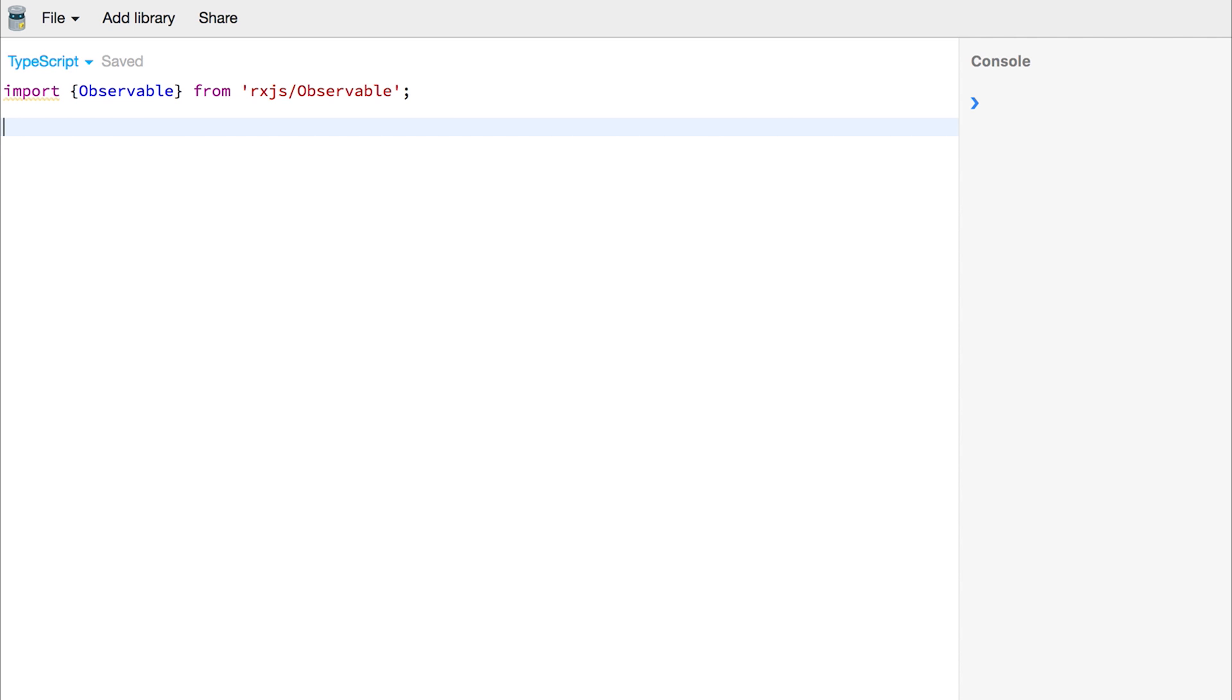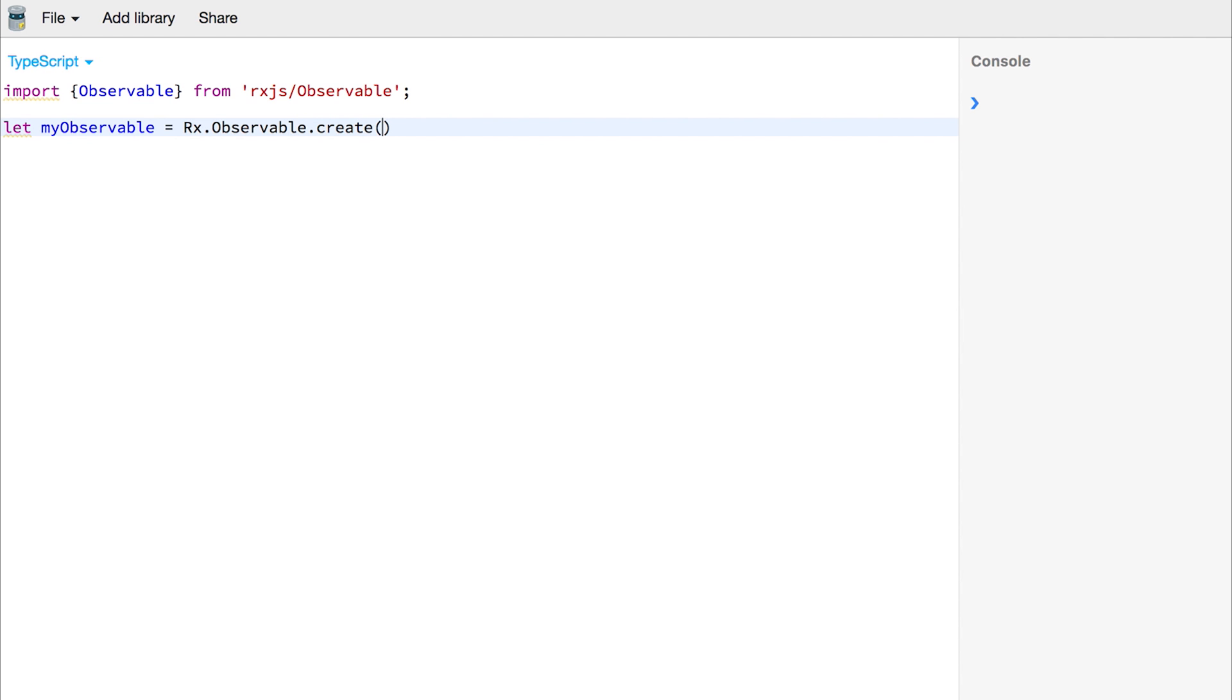We can then make a new observable by saying let myObservable equals Rx.observable.create. Inside of our create function we have access to an observer and this observer can pass values down the data stream.